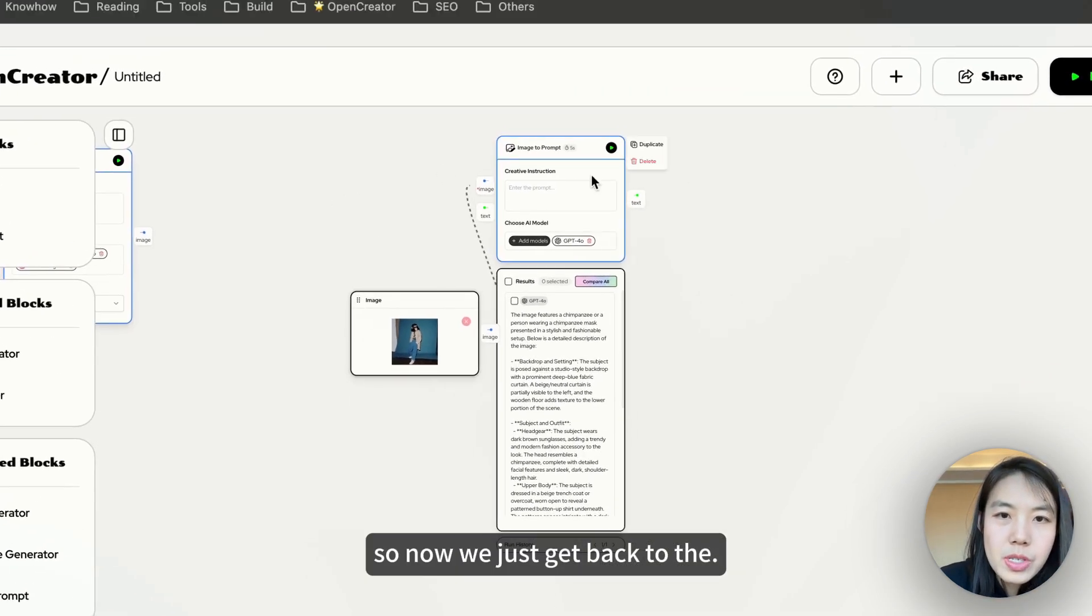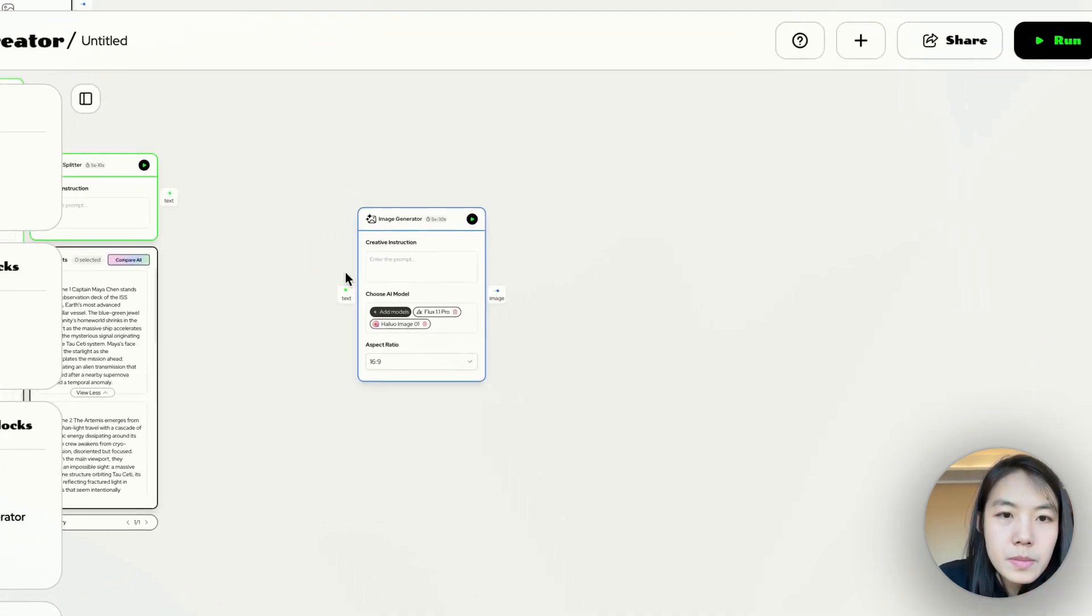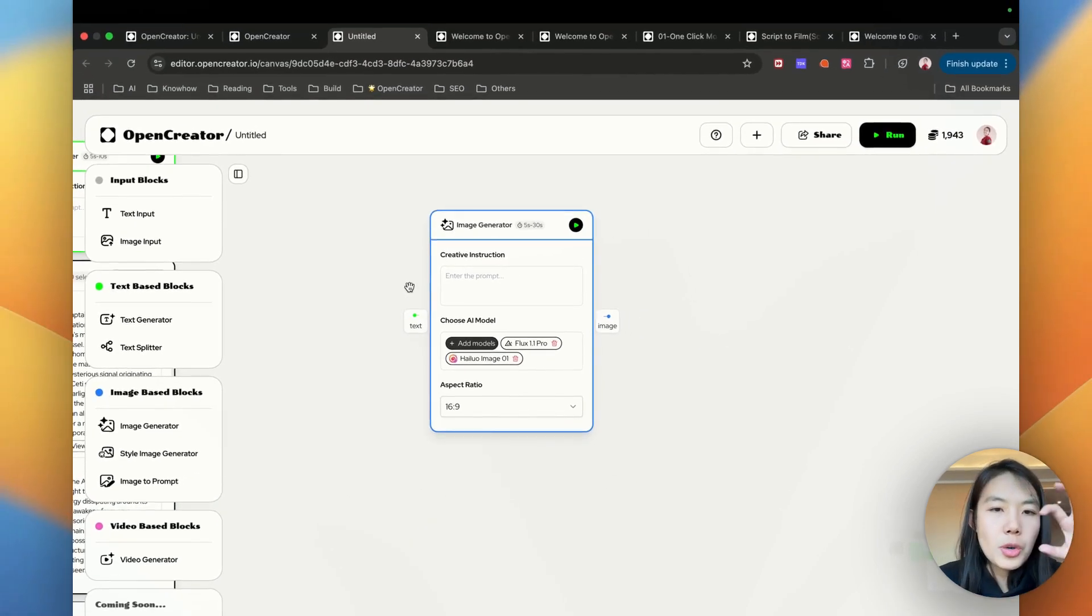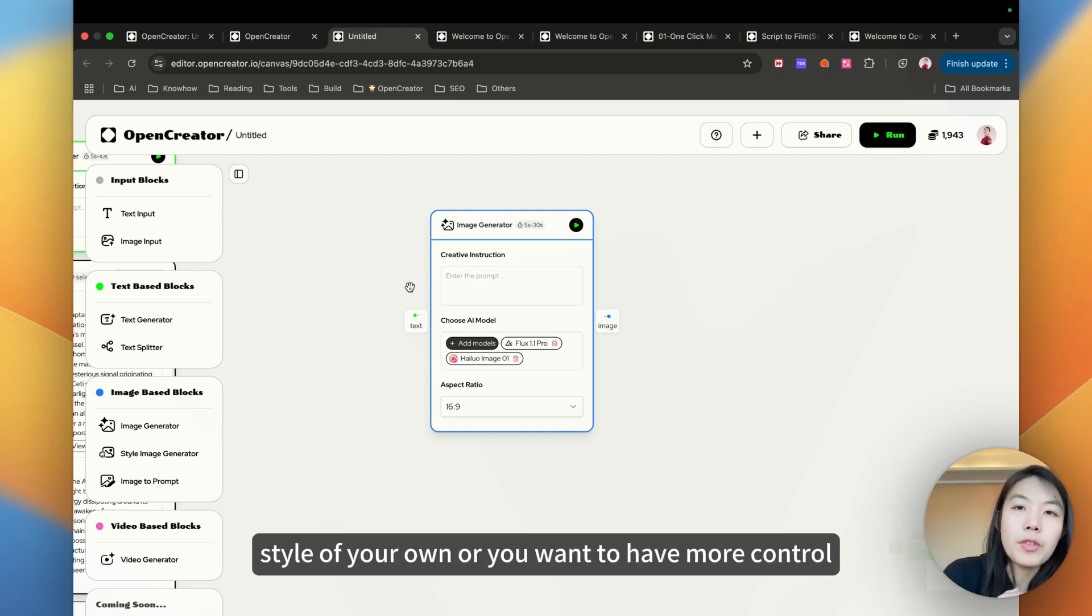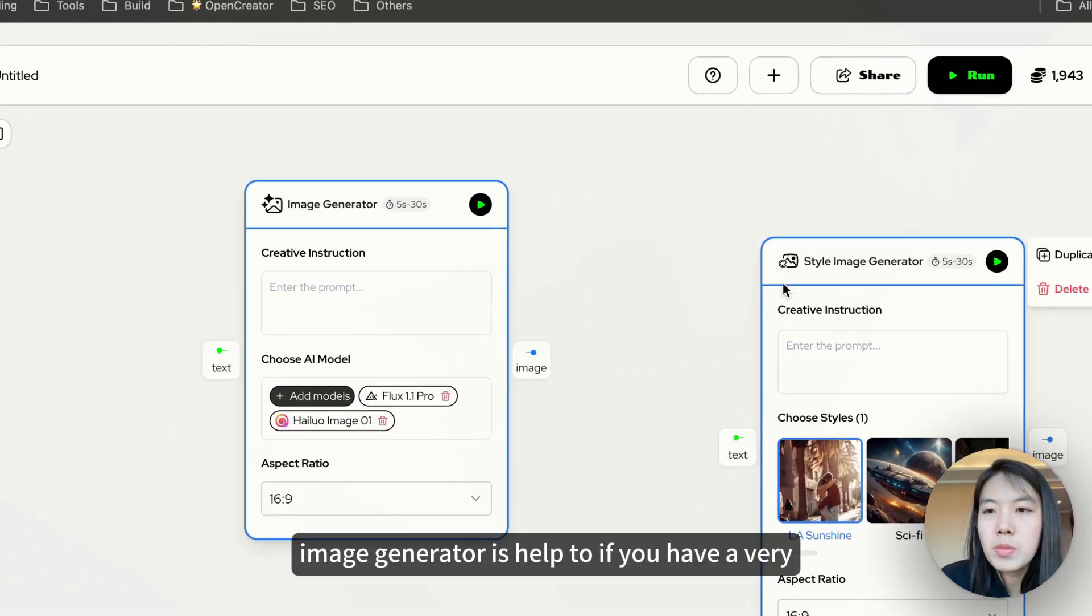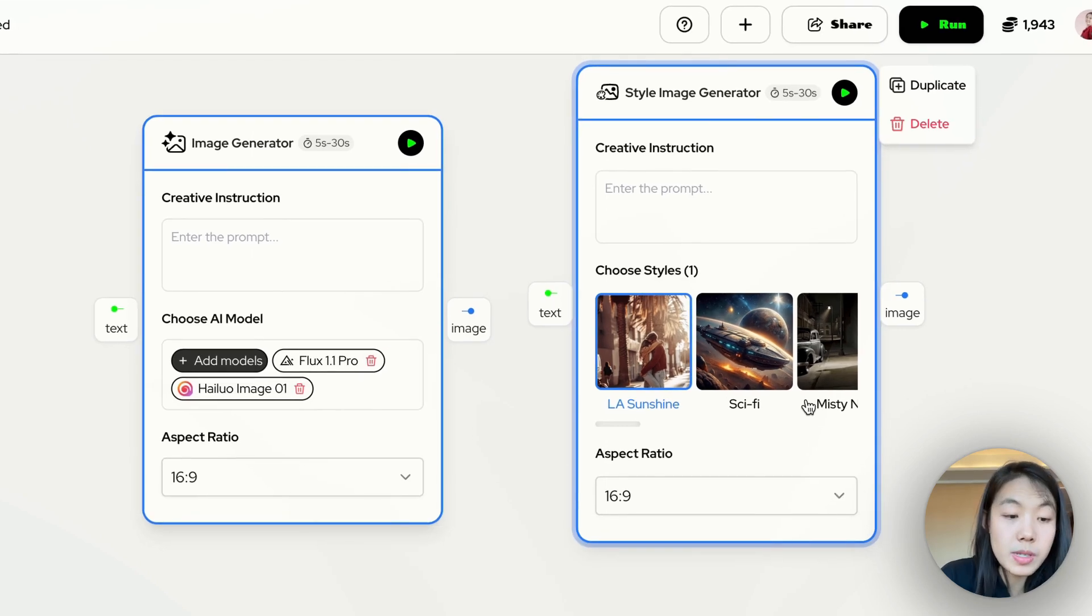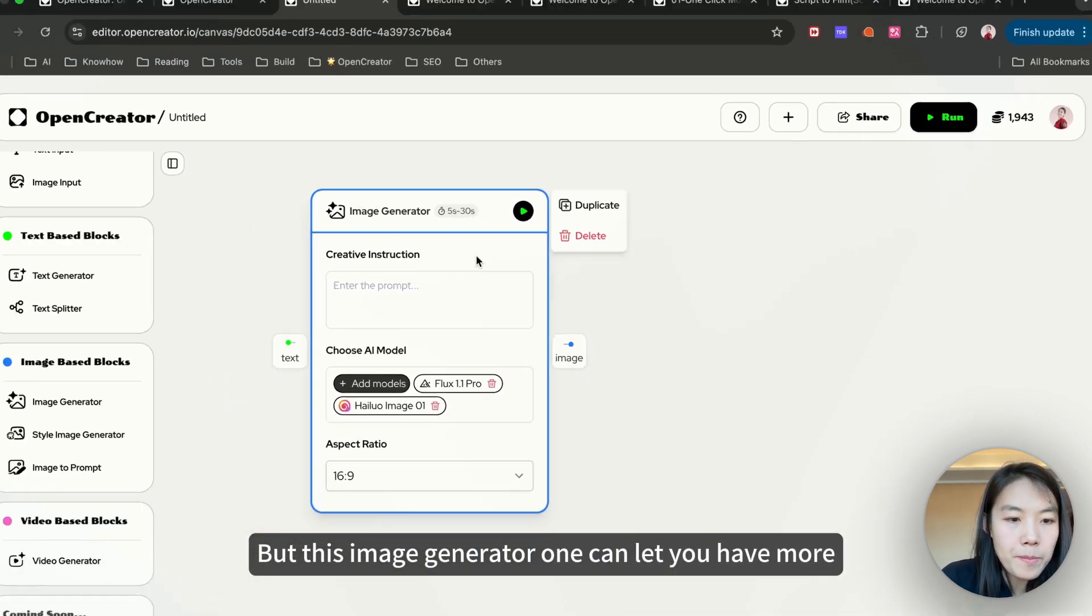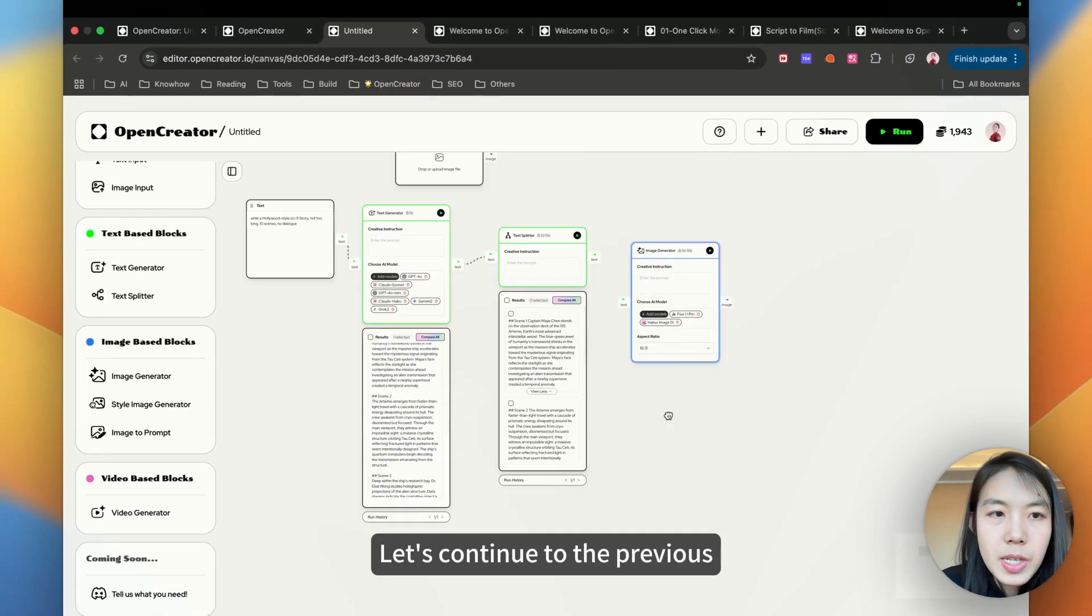So now we just get back to the image generator. The basic image generator one. So what is this image generator for? Actually this block is super great. Do you want a style of your own? Or you want to have more control over details? Style image generator helps with simple instructions and adds consistent style to your image. But this image generator one can let you have more control and generate a style of your own.